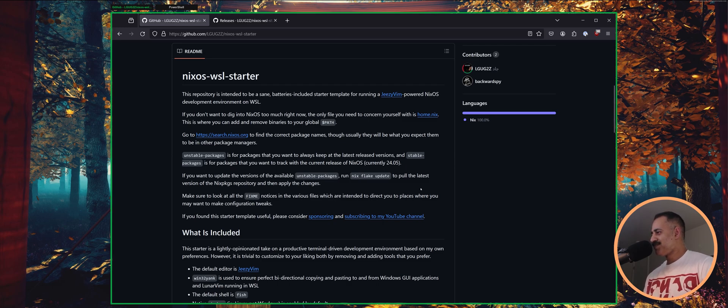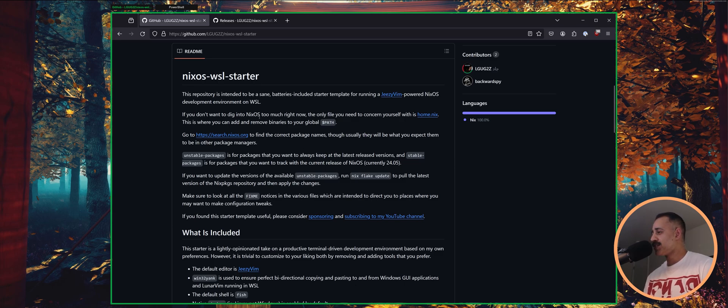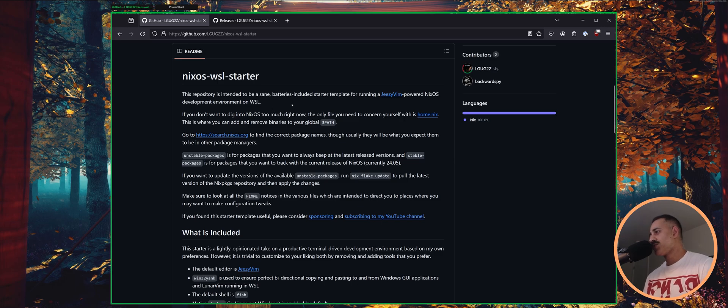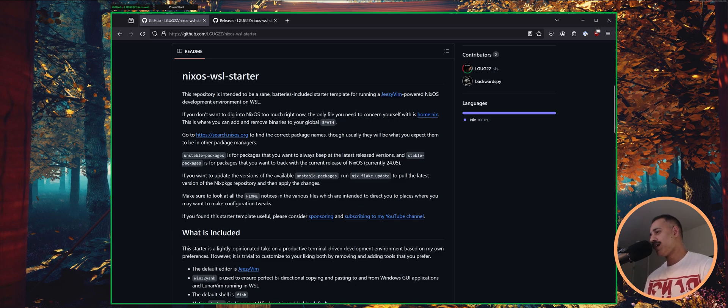Hello my friends and welcome back. In today's video we're going to be going through the brand new version of the NixOS WSL Starter which is updated for NixOS 24.05 which just came out a couple of days ago so we are on the bleeding edge.